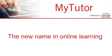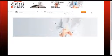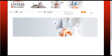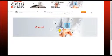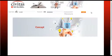Welcome to MyTutor, the new name in online learning. MyTutor is powered by Civitas, the powerful new online learning portal from SAI Global.